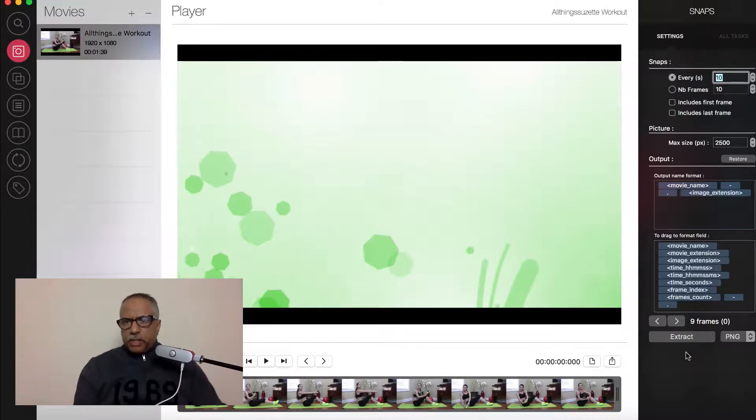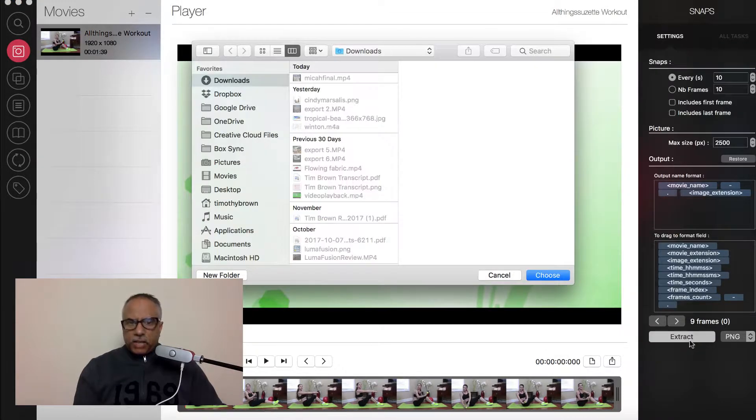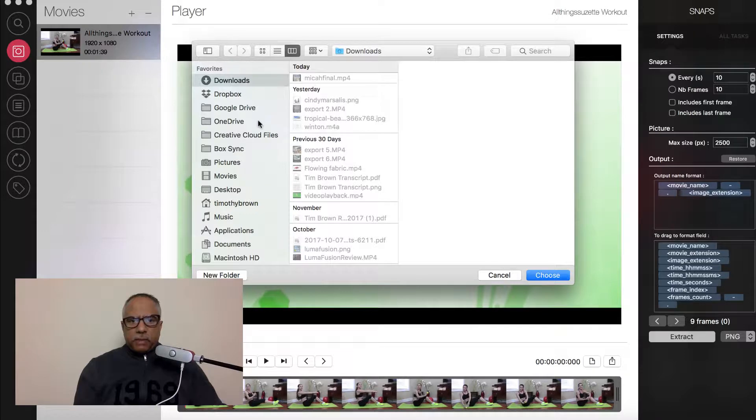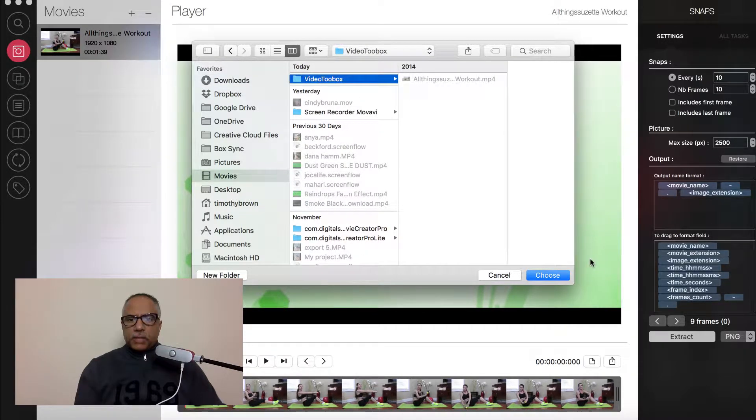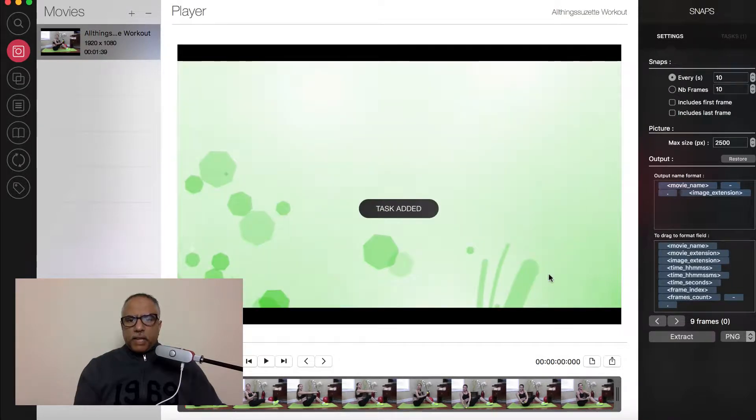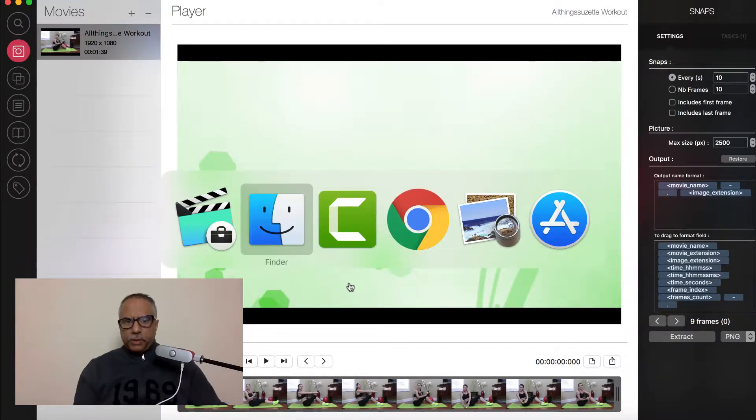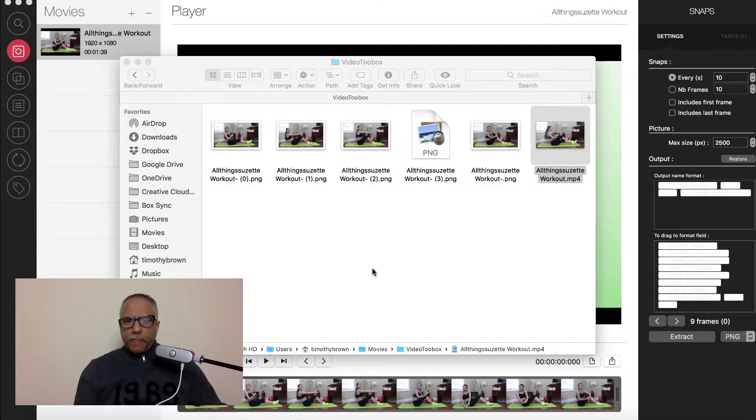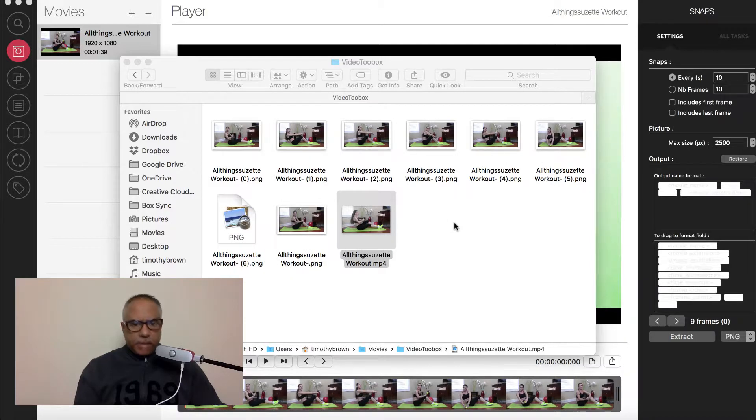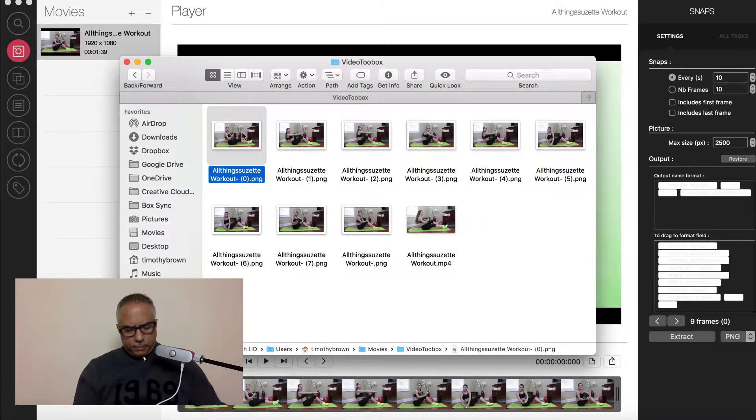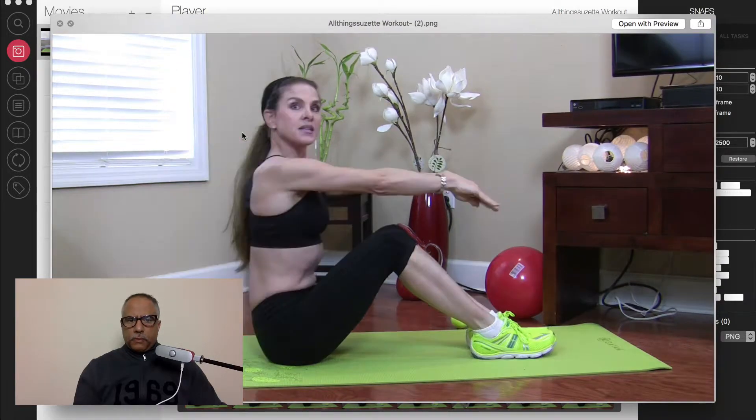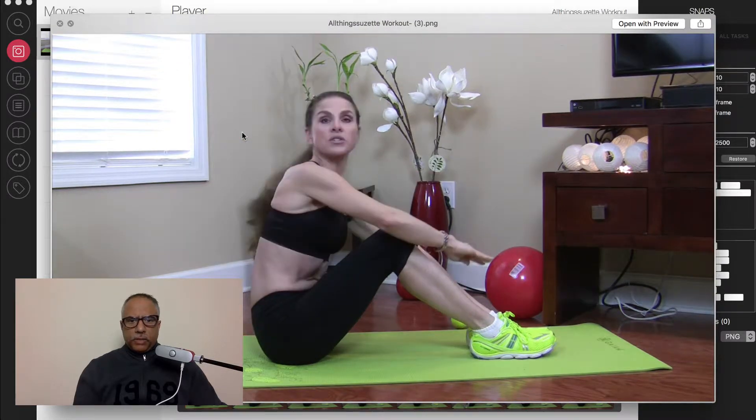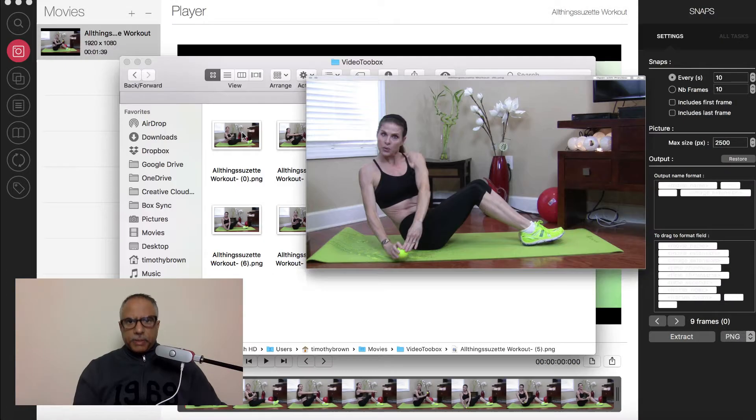So if you want me to test that out and show you how that works, I'll go ahead and do that. So I have a picture for a snap for every 10 seconds. If I go ahead and extract them, I have the option to save them. So I'm going to navigate to this folder that I have set up for video toolbox and save them in there. I should have nine images in this folder. See they're just populating here.